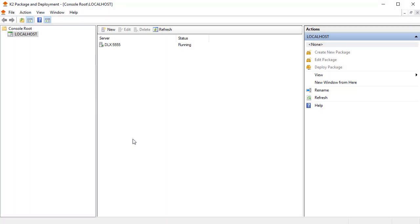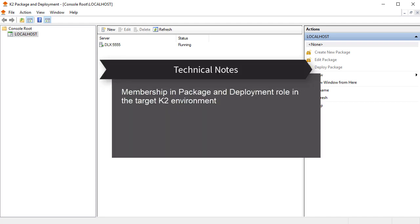To start the deployment of a K2 solution with the package and deployment application in K2-5, remember, as mentioned in the topic about packaging K2-5 artifacts, you also need to be a member of the package and deployment role in the target environment so that you can deploy to that target environment.